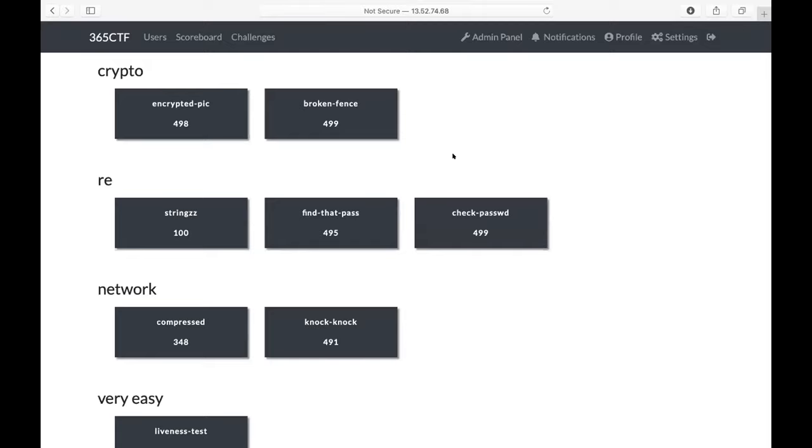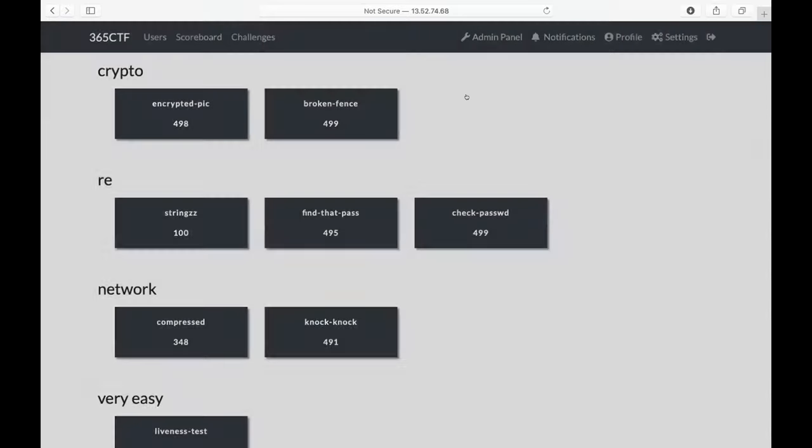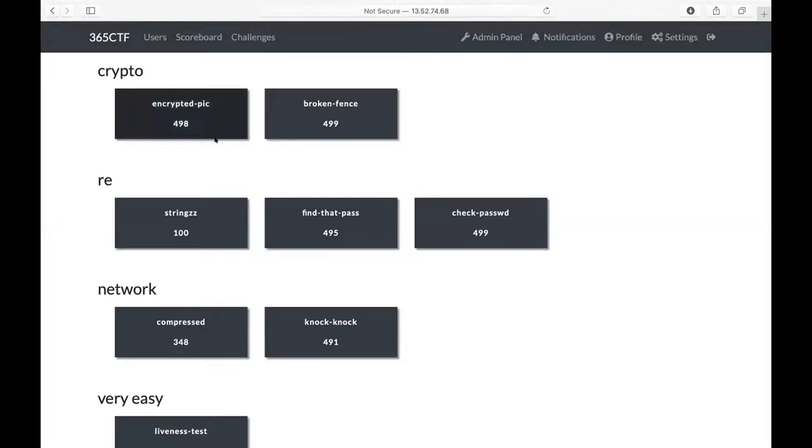The question that I'm going to solve is this one, find that pass. As you can see it has some hints in description of the challenge. It says that you need to find a password and the password corresponds to the flag that you're looking for. Also it mentions that it's not in this format. Okay, let's change the screen that I'm sharing with you.